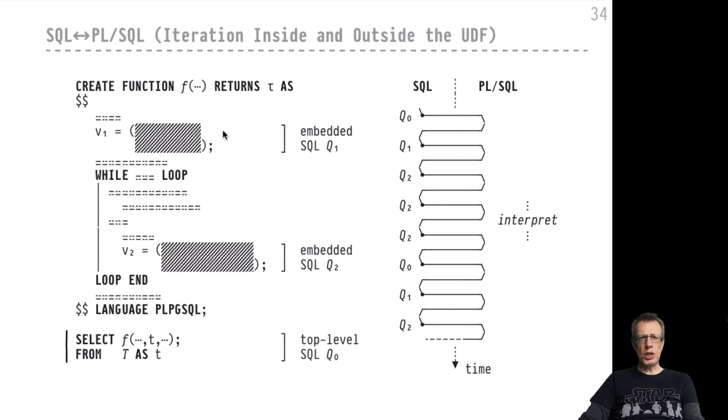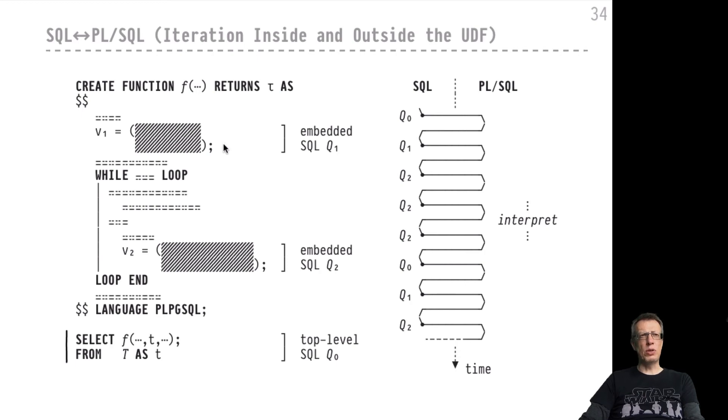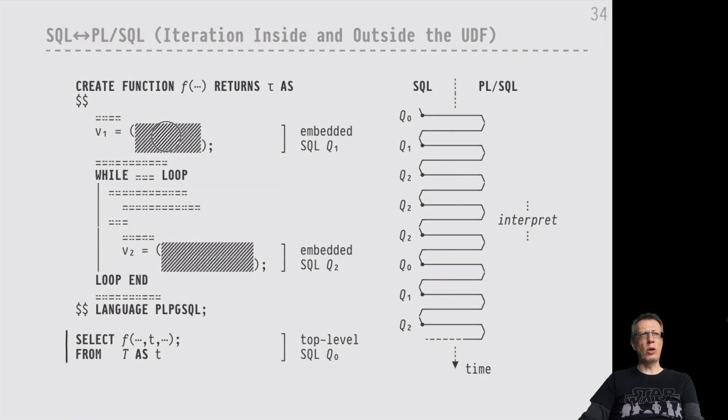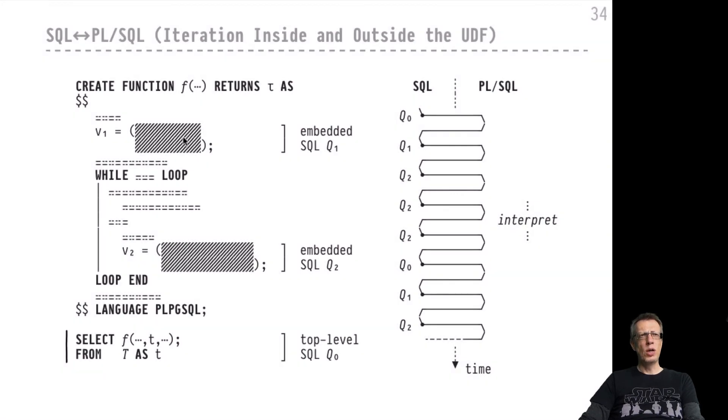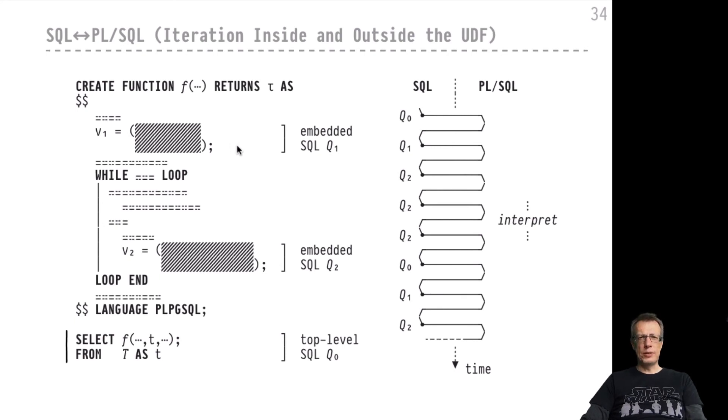When we first encounter this query Q1, it will be planned and optimized. Planning and optimization take time. We would save the plan and the optimization of it by caching that particular plan, maybe with holes as we've discussed in a previous video, so that we can plug in the values of free variables that might occur in this particular piece of SQL code. But we would not re-plan and not re-optimize this particular query again and again.